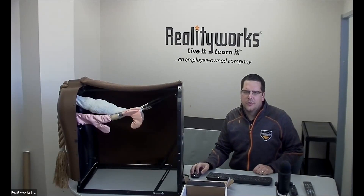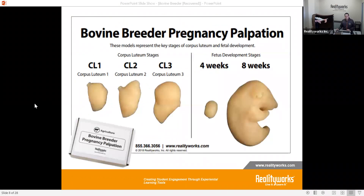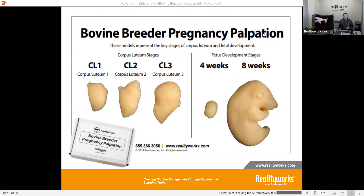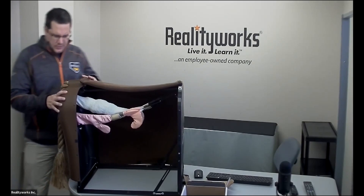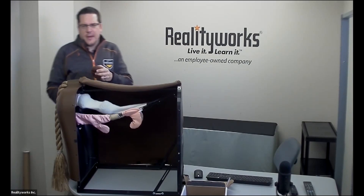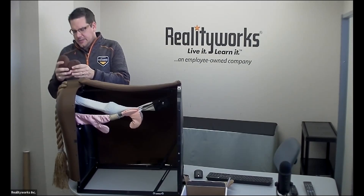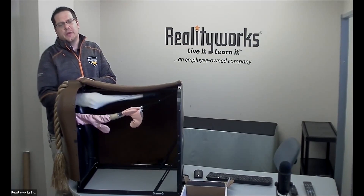Looking at the product, we've included a new part: the bovine pregnancy palpation. This product has the ability to not only focus on insemination, but also on pregnancy palpation. In the back end here, we have the ability to go inside and actually feel through. We have poop bags that provide the understanding that you have to get inside the rectum to be able to feel inside there.